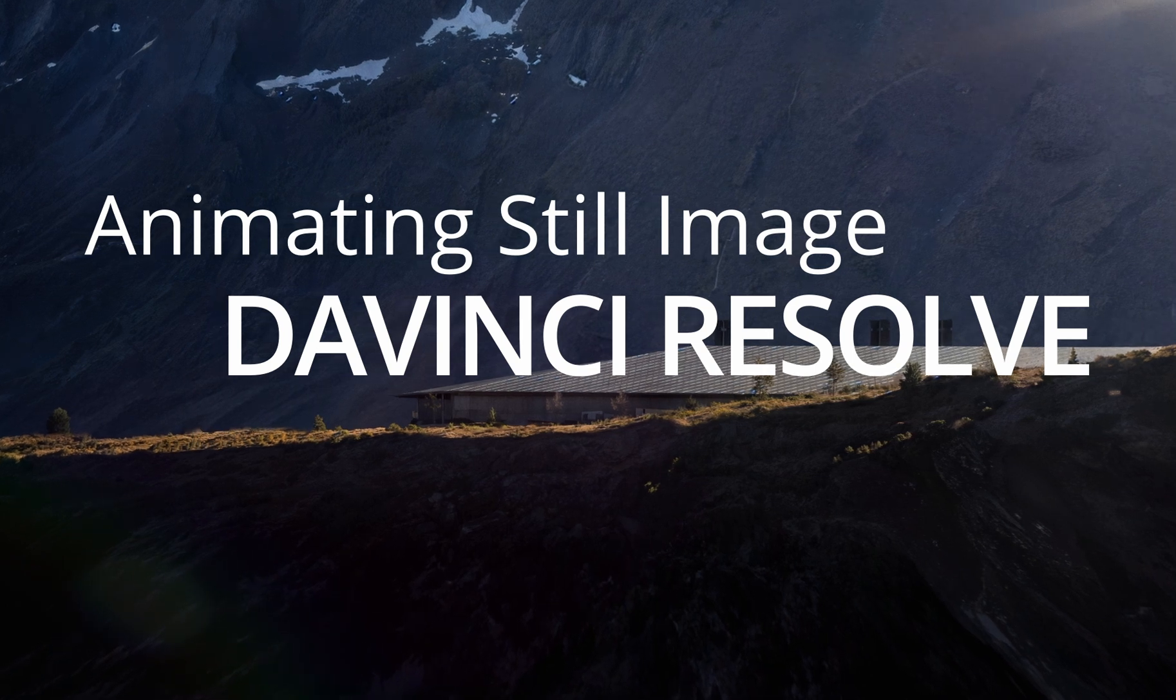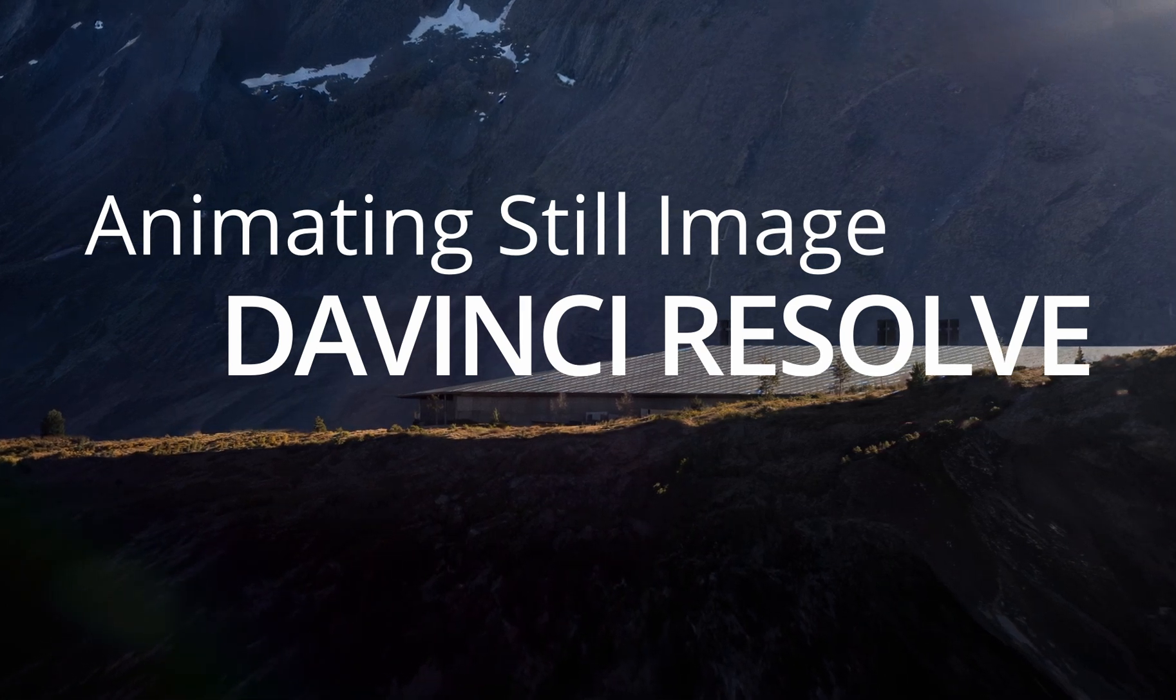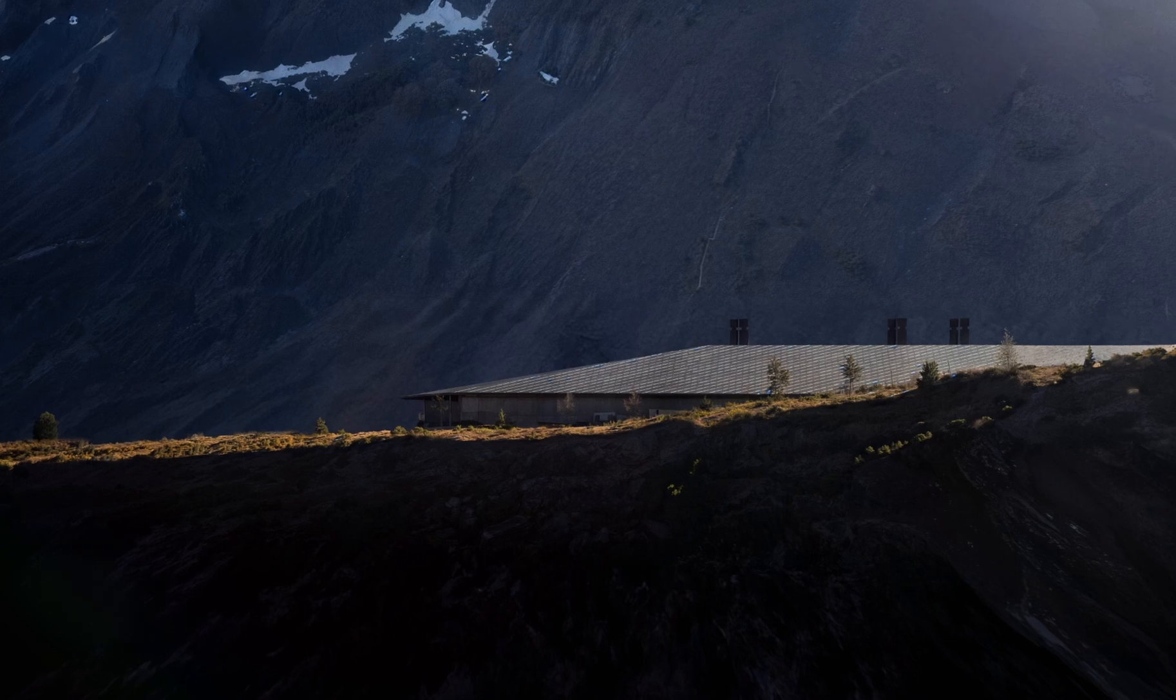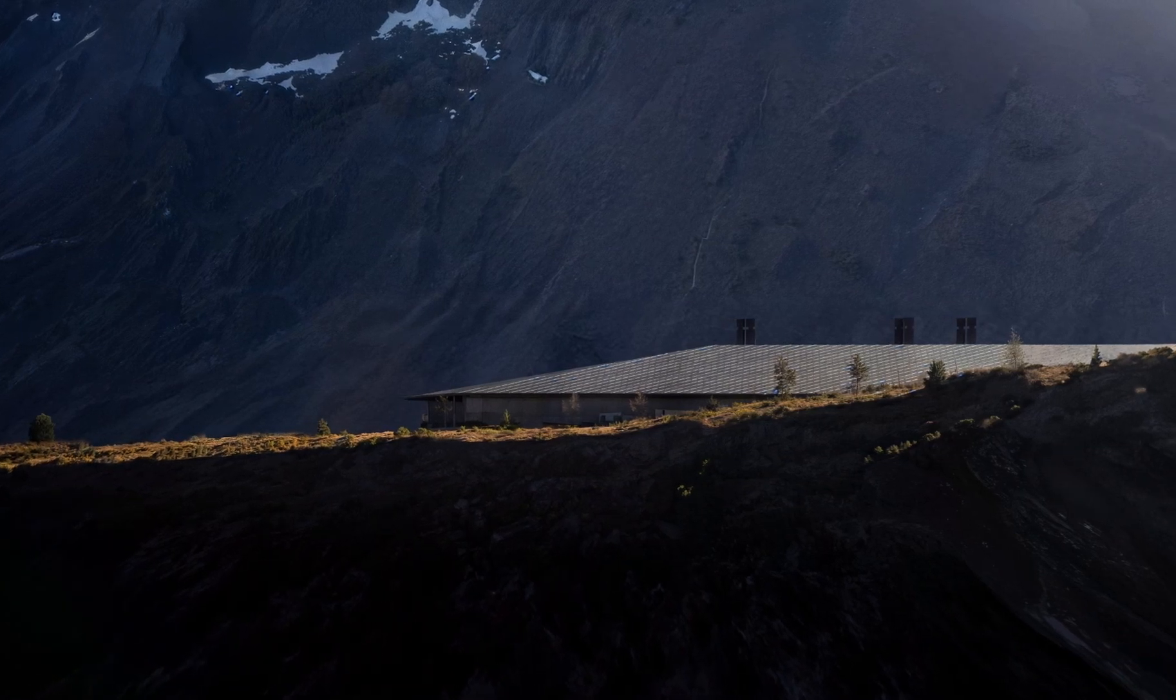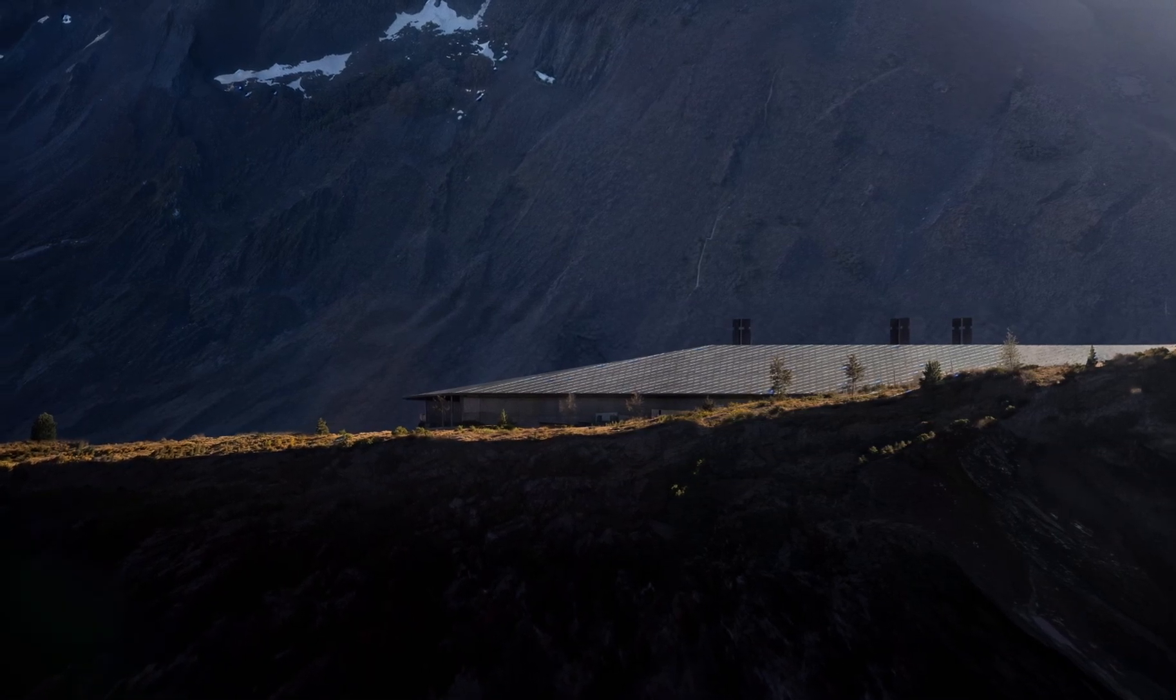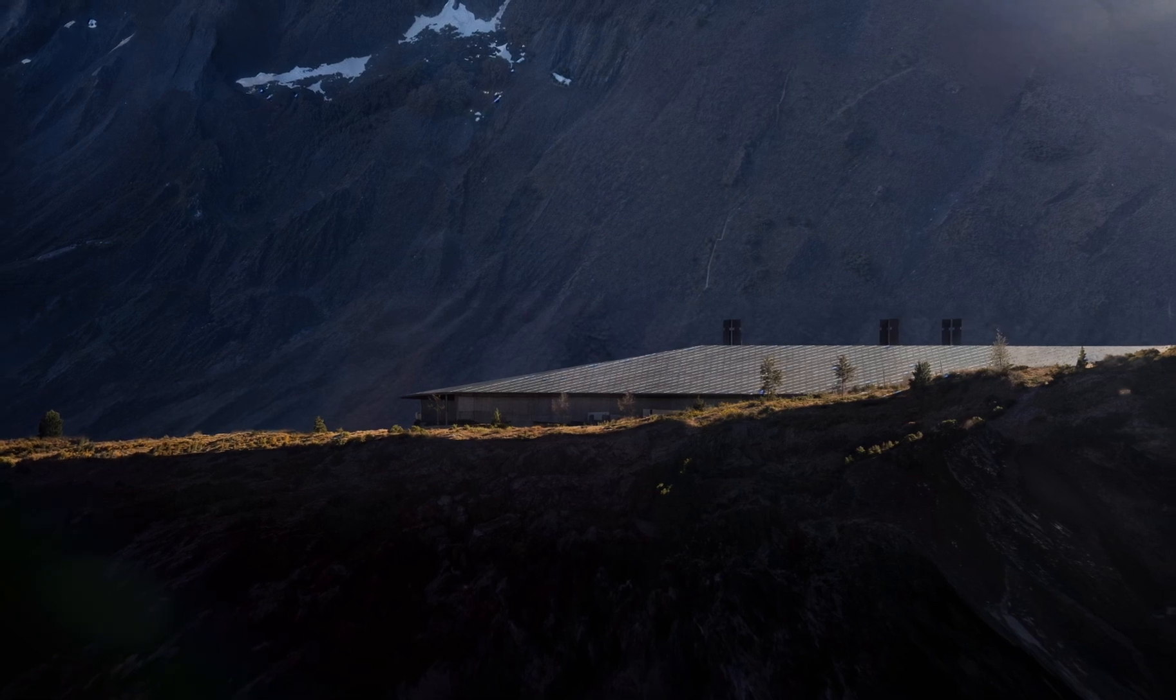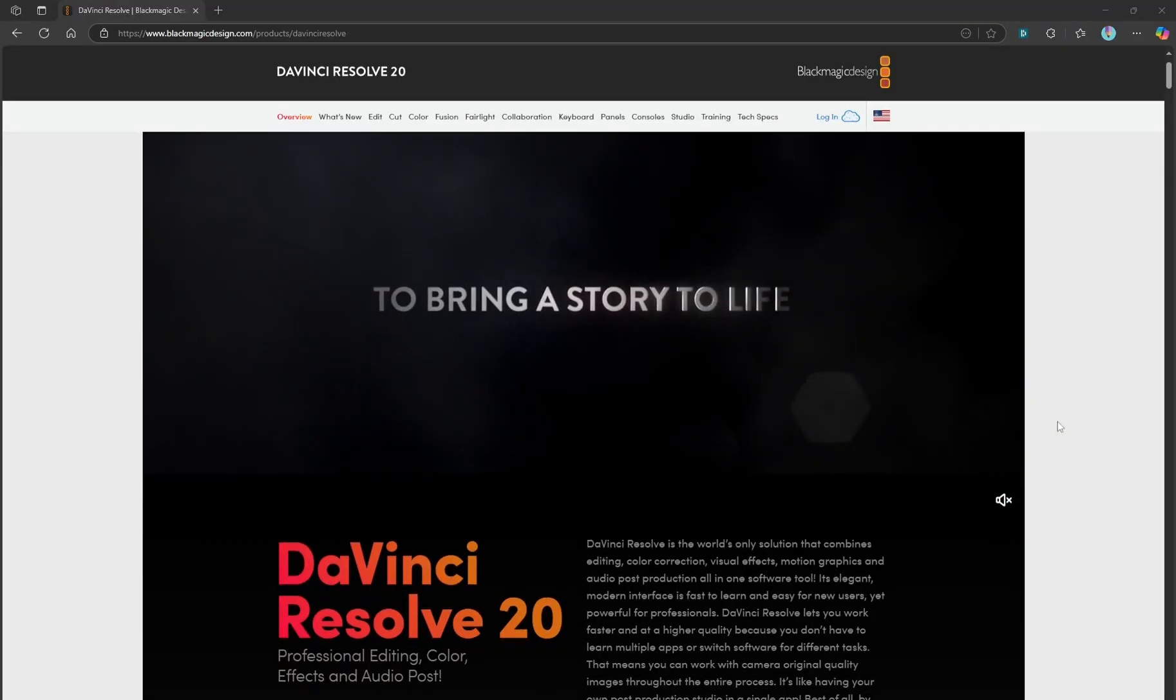Hello there, today we're going to learn how to create a 2.5D animation using just a single image. For this project, I'll be working in DaVinci Resolve by Blackmagic Design. You can easily download the free version and follow along.